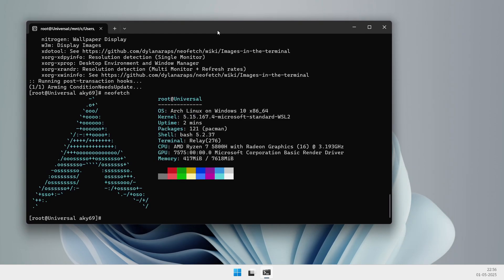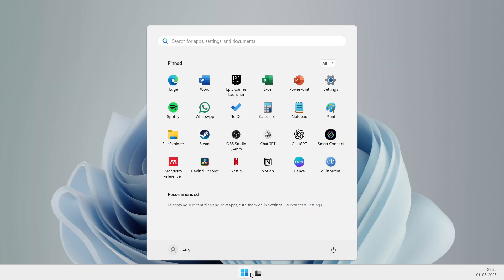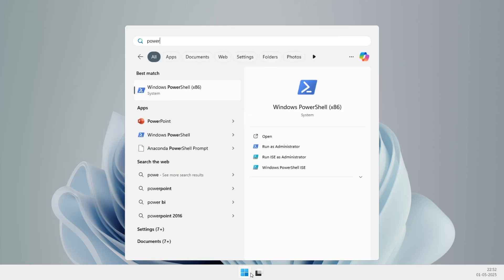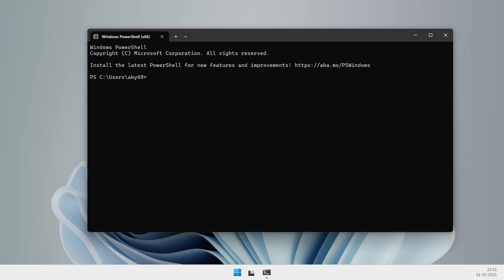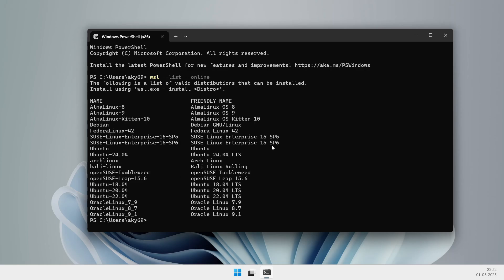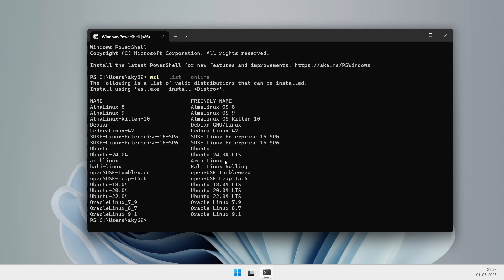So WSL, the Windows Subsystem for Linux, is Microsoft's super handy feature that lets you run Linux environments natively on Windows 10 and 11 without setting up a full virtual machine or dual booting. Think of it as a lightweight Linux VM that boots in seconds, has direct access to your Windows files and network, and even lets you run GUI apps side by side with your Windows programs.